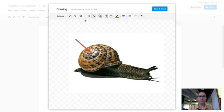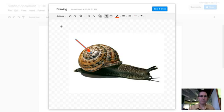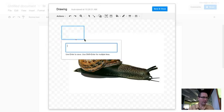And then I've also got text here. Of course I can add shapes and things like that, but for this case I'm just going to add a text box, put the text box where I want, and hard spiral shell.